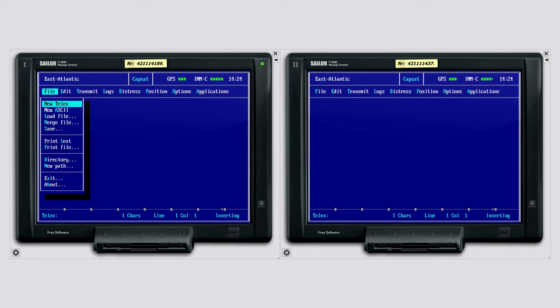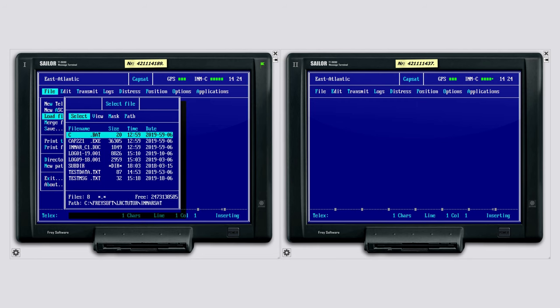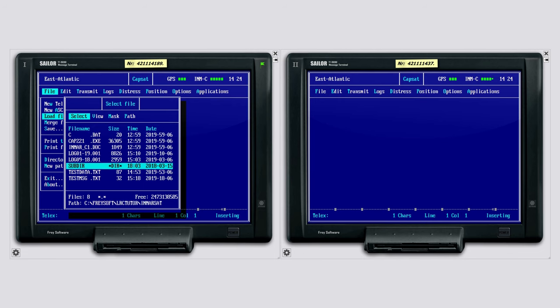At first we load our saved message from the device's hard drive. Just open the file menu and select the test message file.